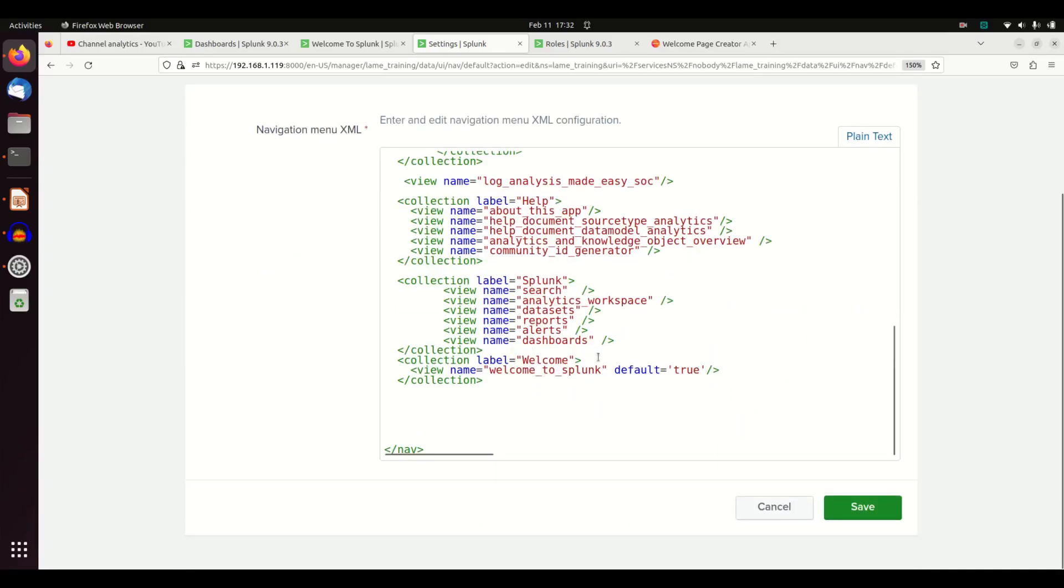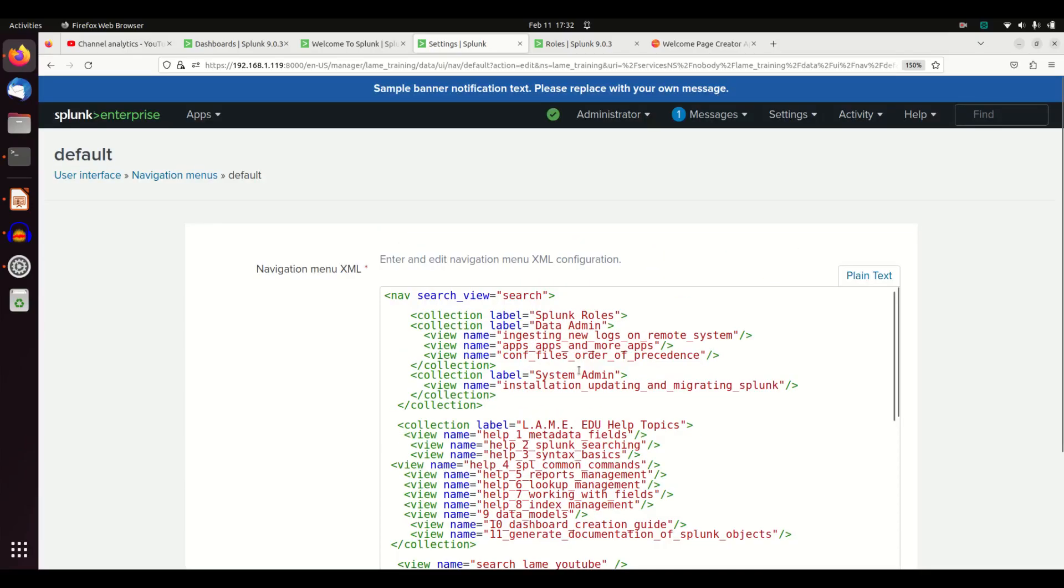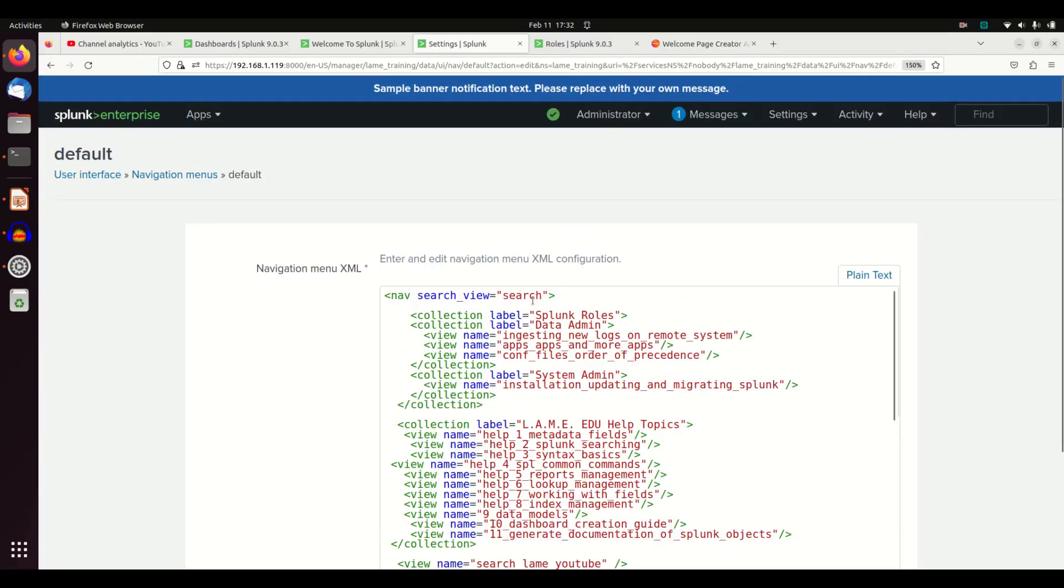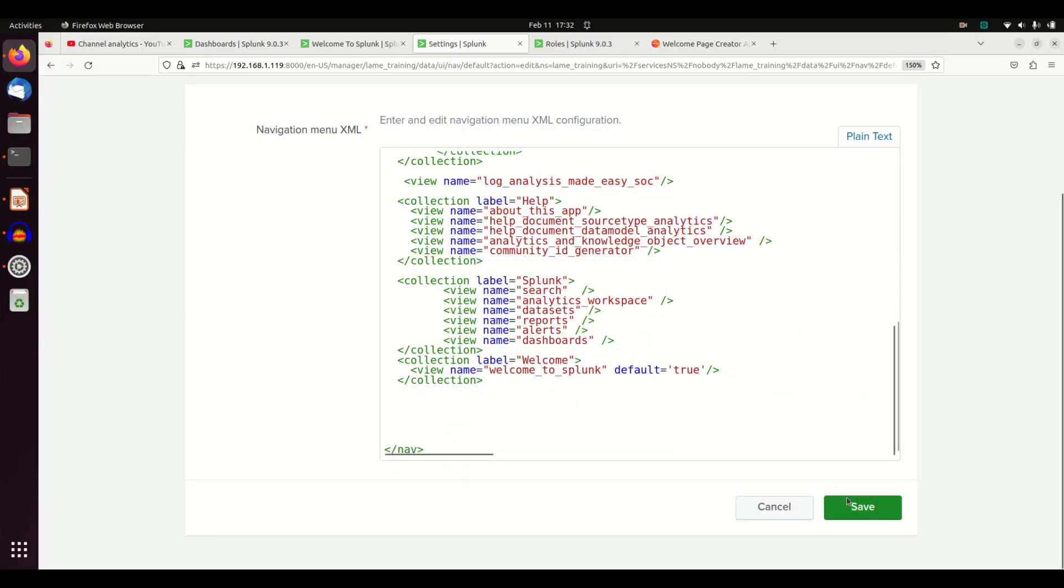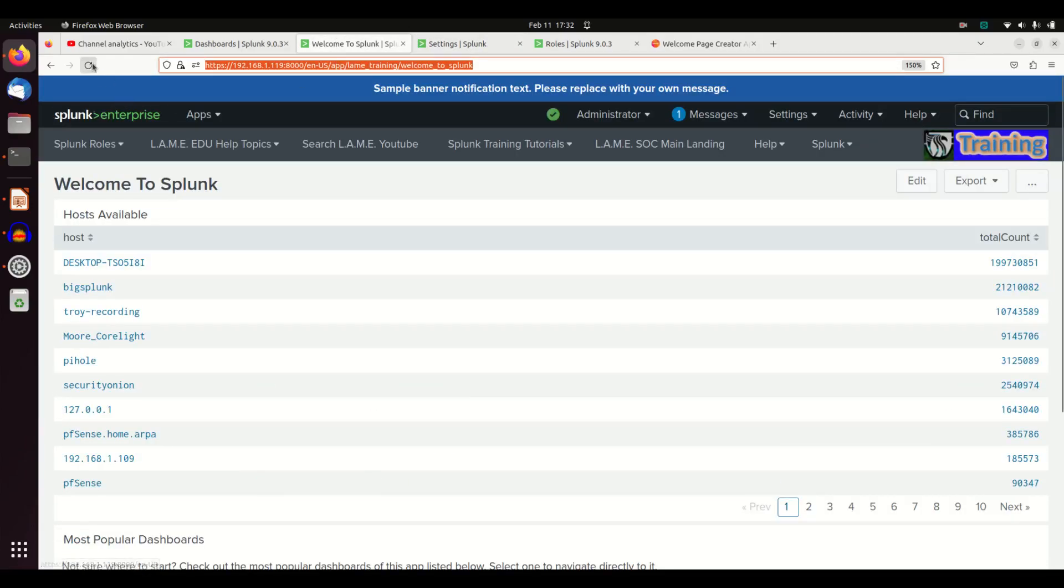And we're going to take this welcome, Welcome to Splunk, and we're going to put it up here. Search view. That'll be fine. So we hit save. If everything works out right, we can go reload this page.